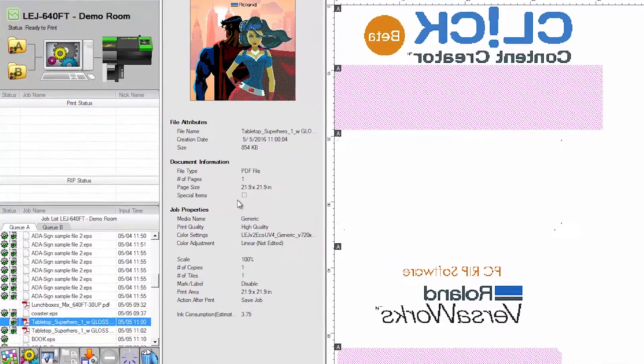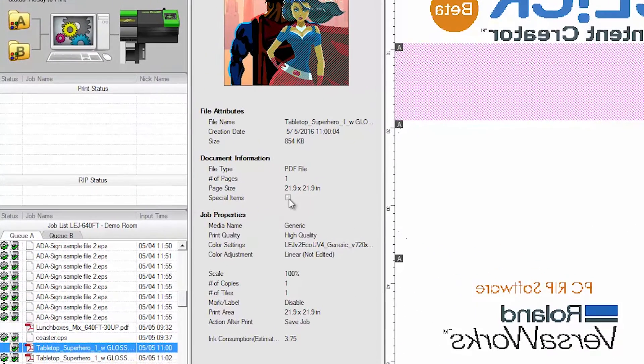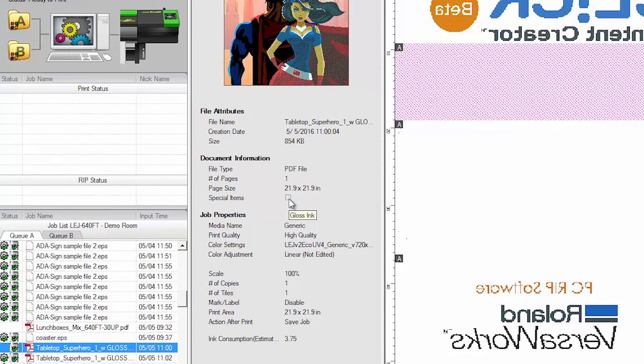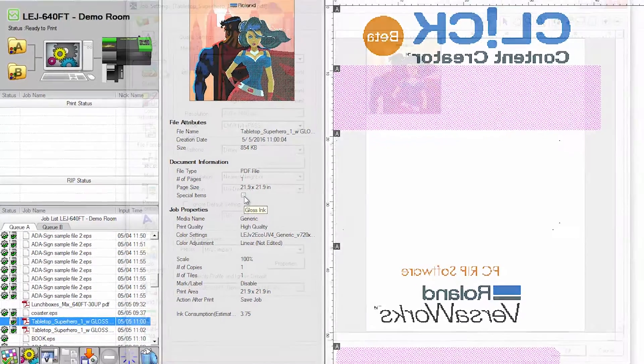An easy way to check if your file was imported with the spot color data is to look for the Special Items field in the Document Information.